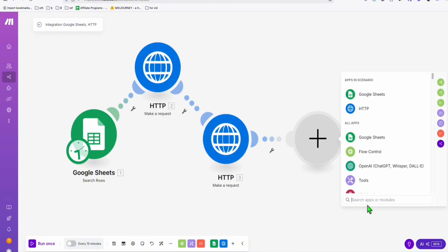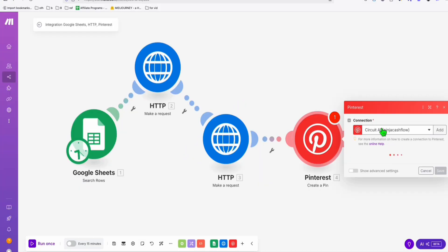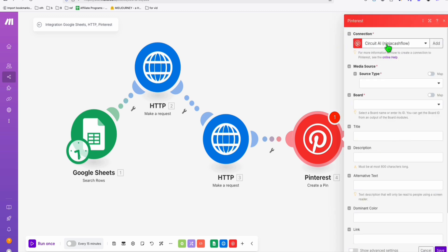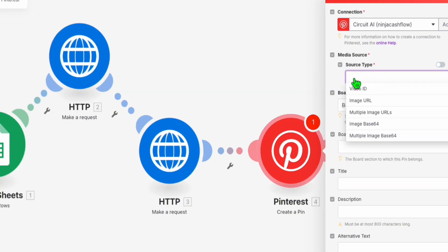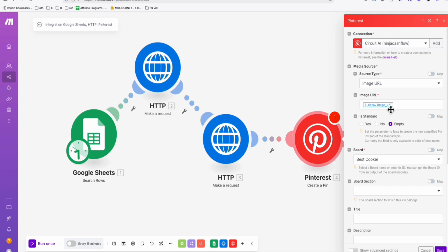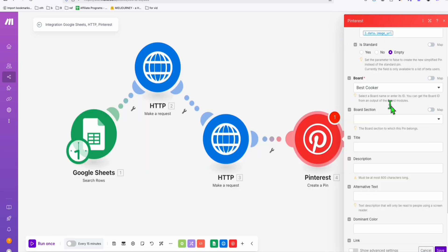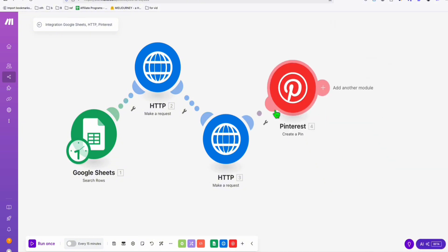Down to the second-to-last step: posting to Pinterest. Search for Pinterest and select 'Create a Pin.' If it's your first time, authenticate your Pinterest account in Make.com. Select the board — 'best cooker.' The important part is the image URL: use the same value set up in the article AI generator. We also need a title and description — copy and paste the same values — then save.